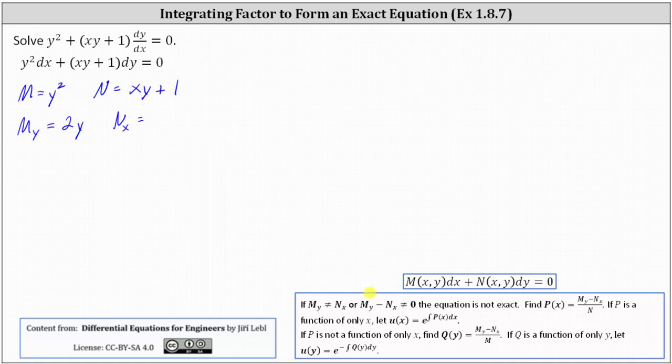The partial of N with respect to x is equal to the derivative of xy plus one with respect to x, treating y as a constant, which gives us y.